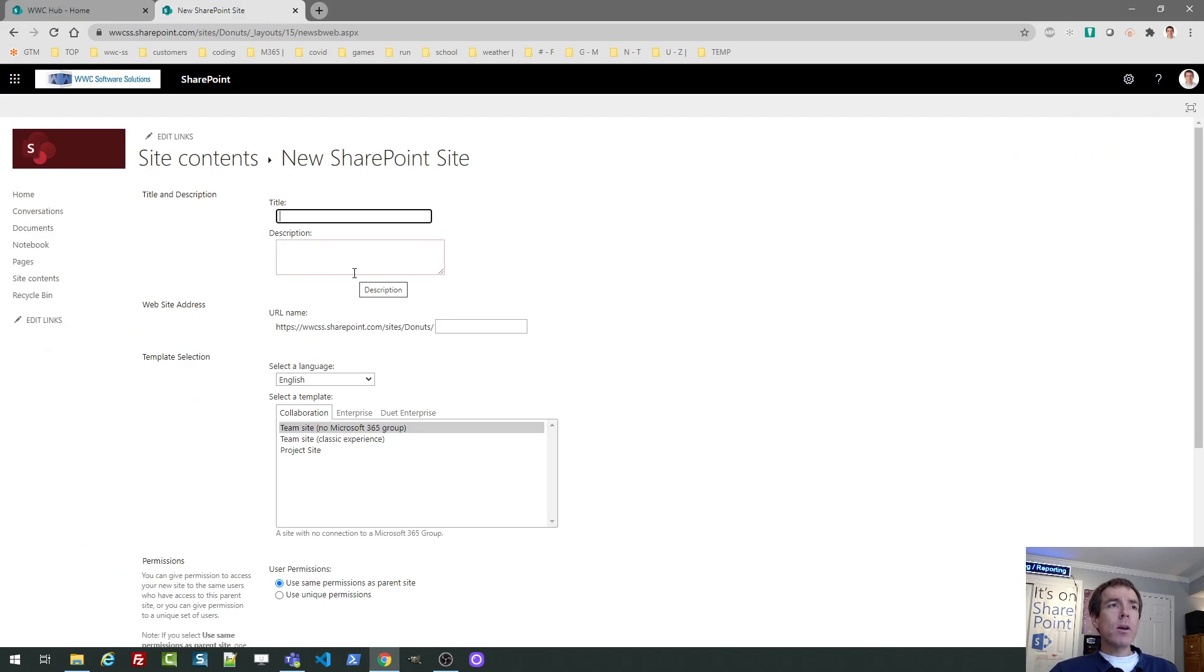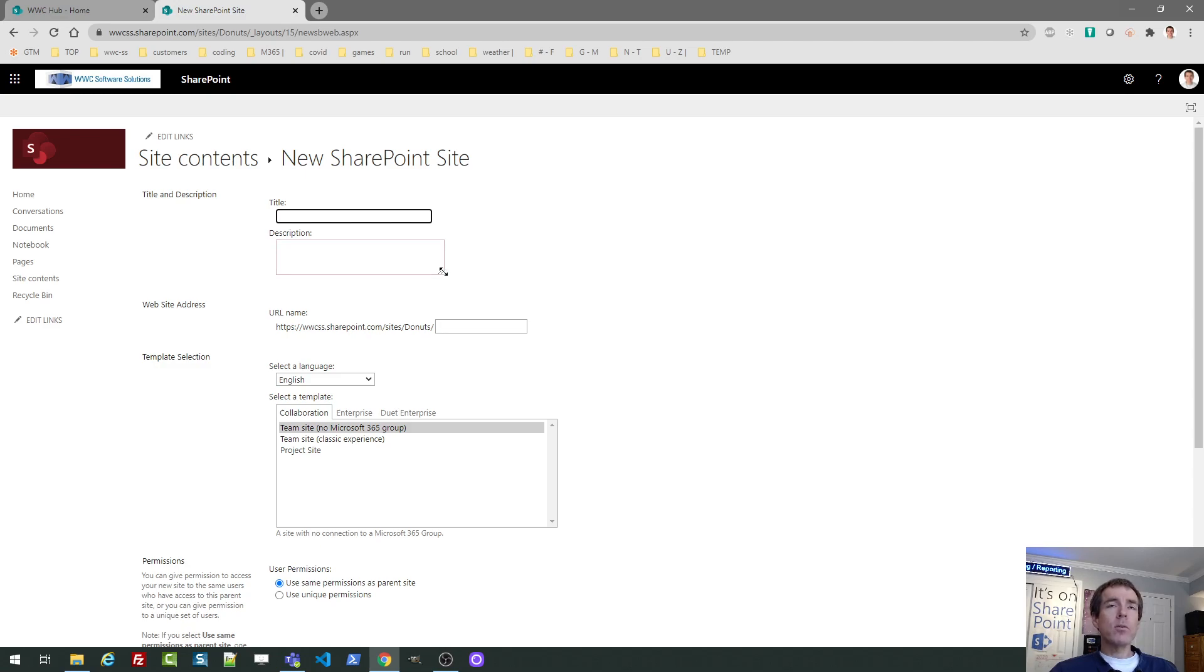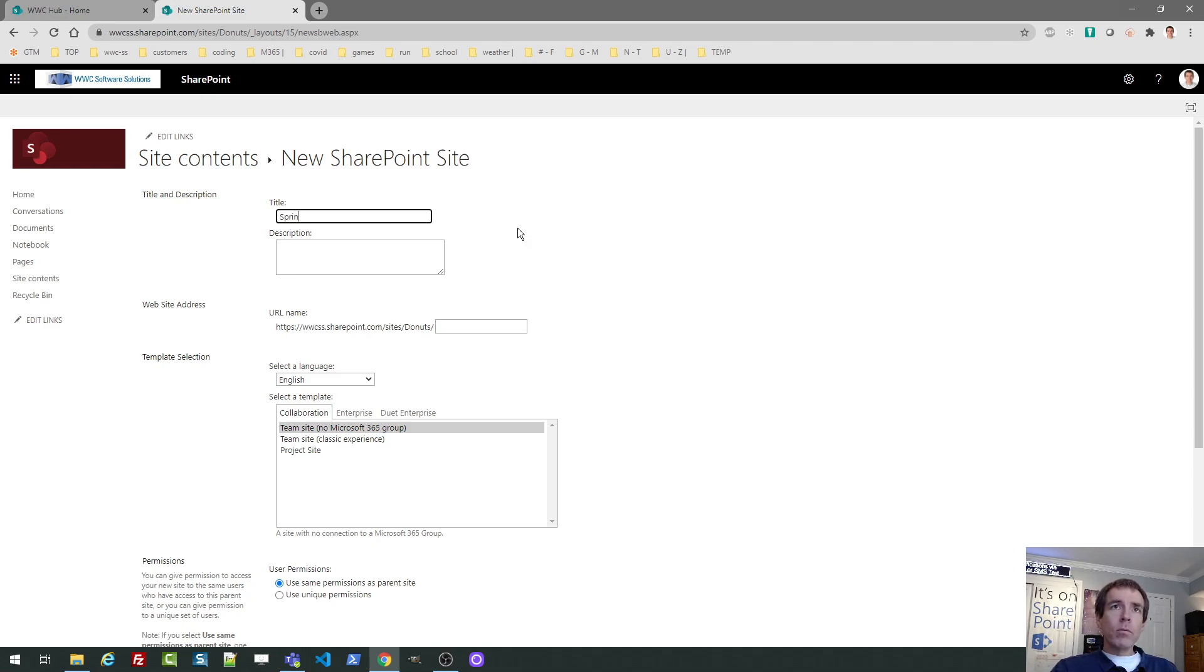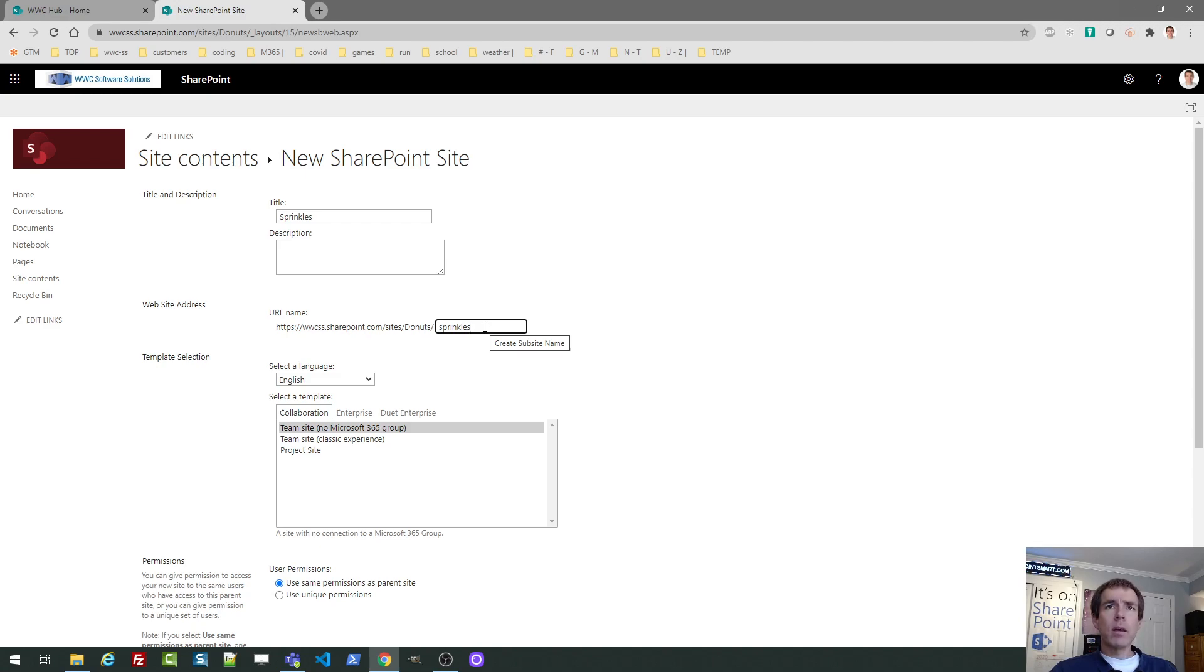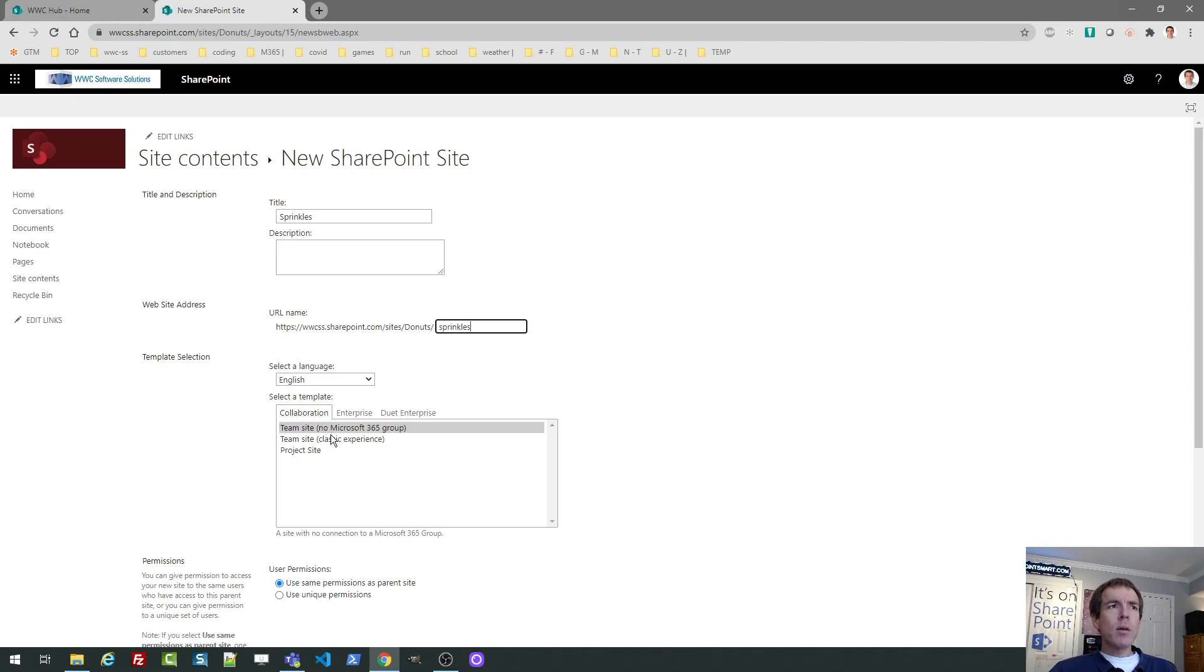Now this is creating a site using the modern team site, just as I did before, except this won't be a site collection. This will be a sub site under this site collection, but it will still use the same modern team site template. So I'll call this one sprinkles for my donut. Often you use the same name for the URL, but you can sometimes I'd like to make that shorter, just to make it a short reference, but that's up to you. Now, under here, when you're making sub sites, it's not going to create a Microsoft 365 group like it did before.